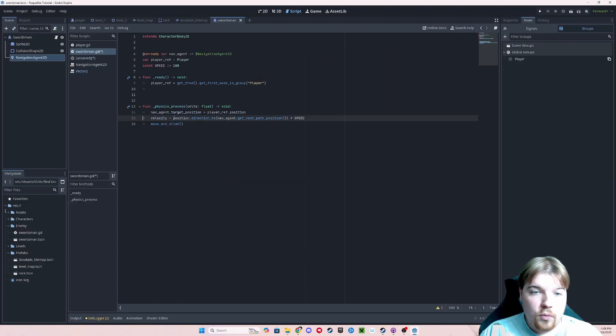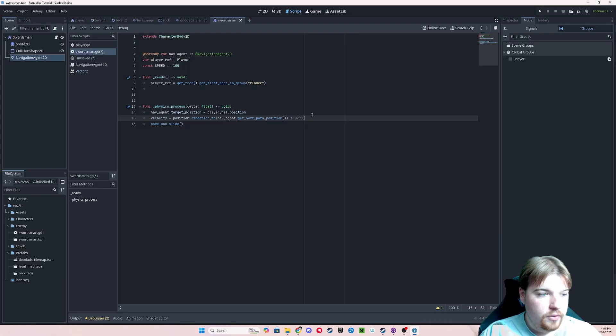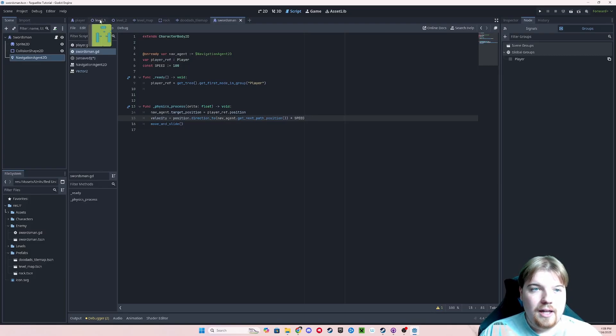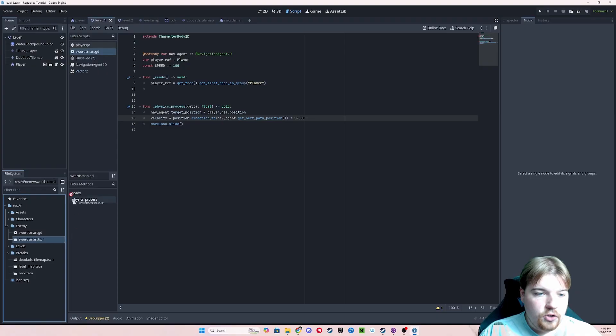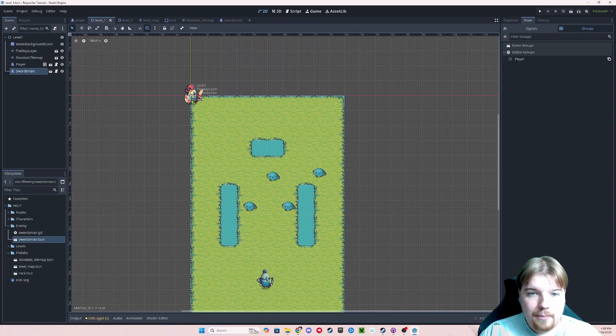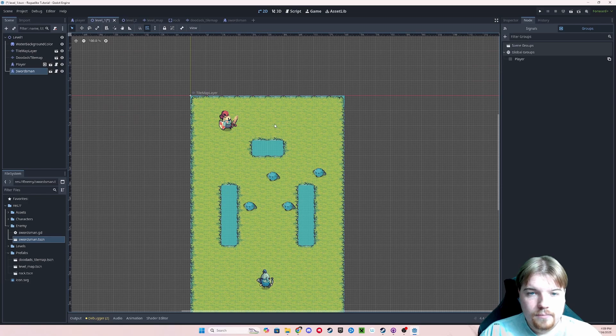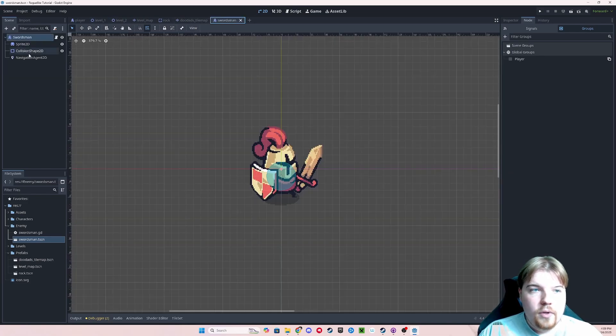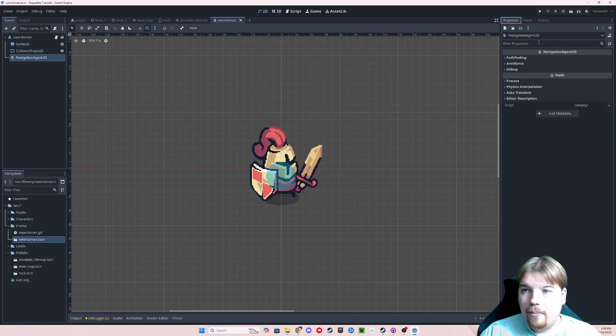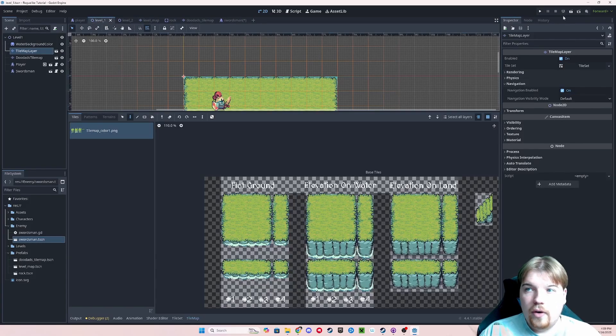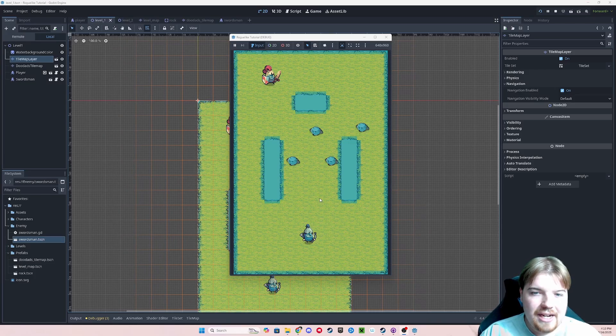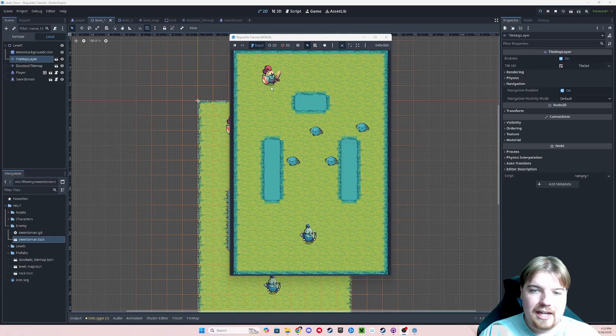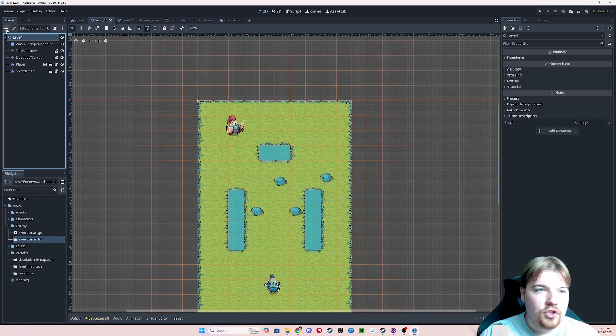The direction 2 function is built into all vector 2s, and what it does is it returns the normalized vector. So now let's go ahead and put our swordsman into our level by going over to our level scene and placing our swordsman scene as a child of level 1. Let's go ahead and set him in our level. And if we want to make sure that his pathing is working right, we can go into the navigation agent properties in the inspector, and let's set debug to enabled. And then we can go ahead and run our scene.